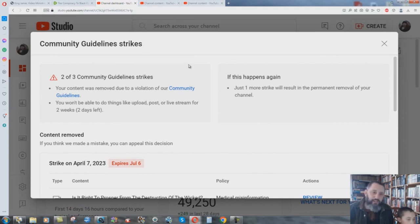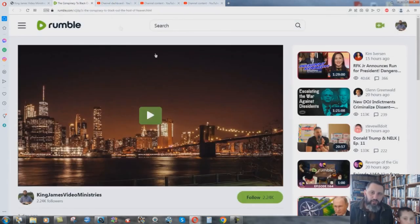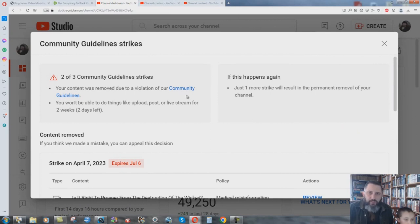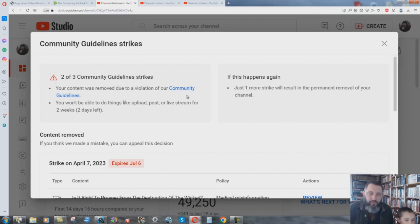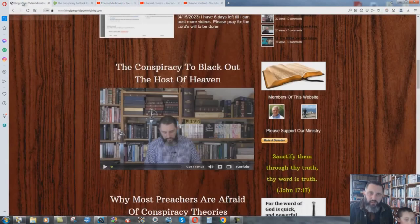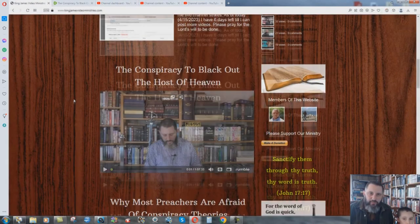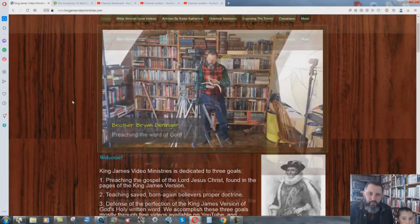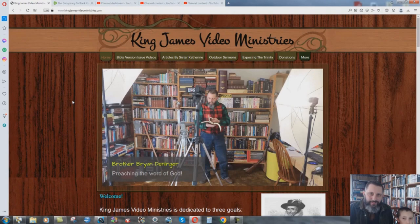But see, if they shut this channel down, then I can go over to Rumble, my channel on Rumble. And, or I even have my secondary channel on YouTube. So, and I have other channels. There's another channel Brother has up. And, I can even refer to videos on that for my website. So, make sure if you haven't seen anything from me in a while, go to KingJamesVideoMinistries.com. Okay. Check the website and see what's going on.